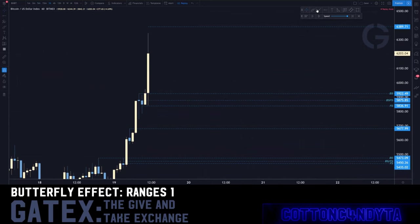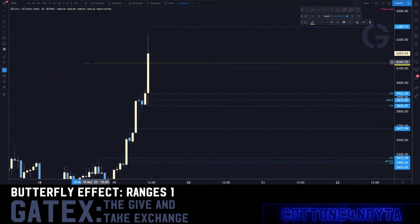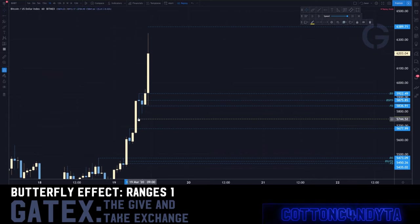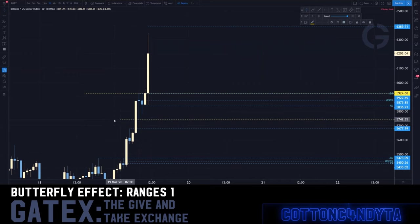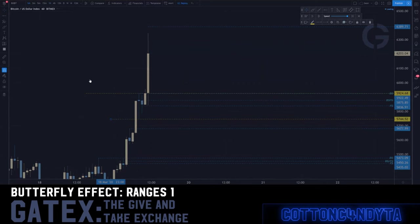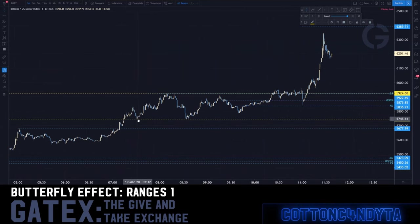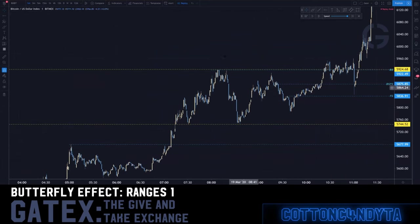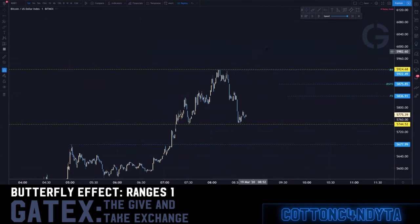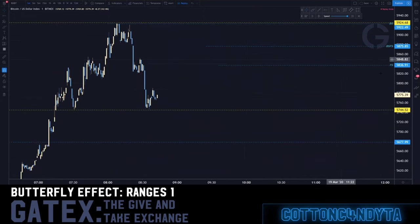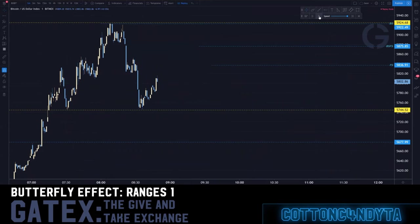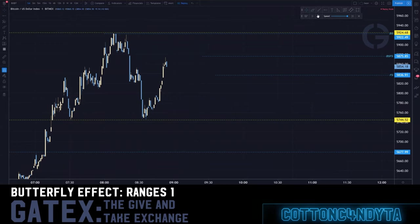We're going to use yellow to define the range. It always starts with defining the range - this point here to this point here, the top and bottom of the move. It has a combination of ranges inside of it. Going into really small timeframes, you can see where the range is defined: the bottom of the move, the top of the move.